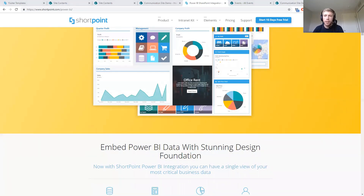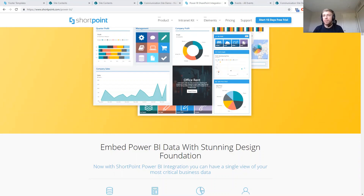How often is ShortPoint updated? We release a new major version every few months, adding new features, design elements, and improvements — things like expanded Theme Builder options for modern sites are coming in the next couple of months. All updates are included when you have a ShortPoint license. For support during a trial, we meet with you to help you get started, answer questions, talk about your specific use cases, and help you build a couple of pages.